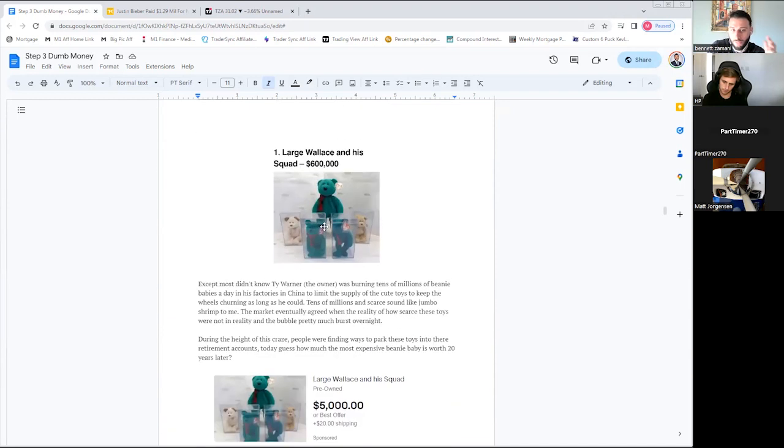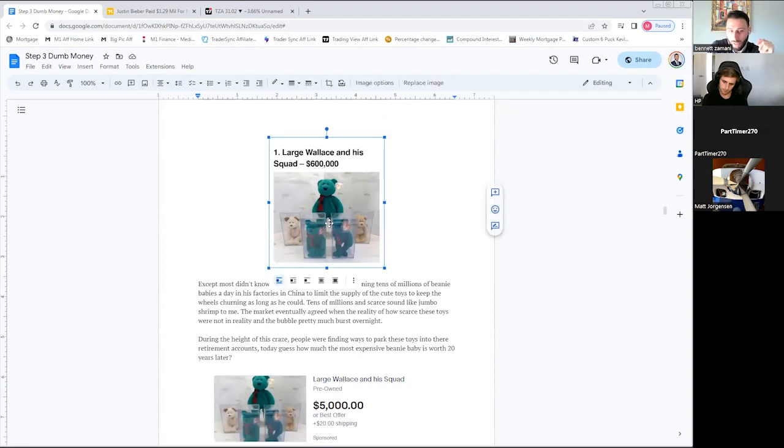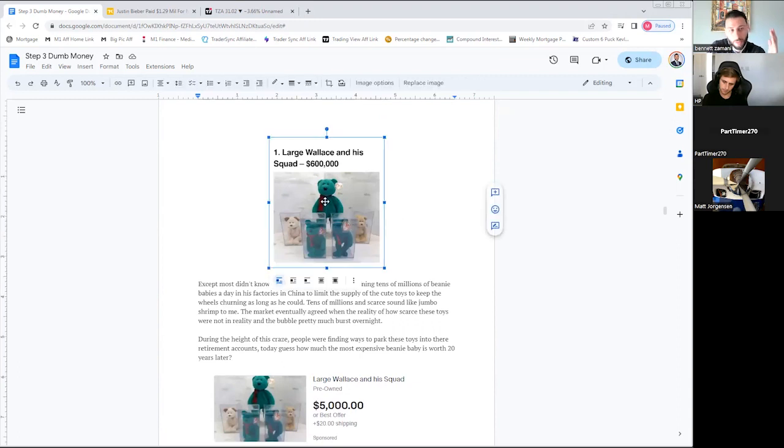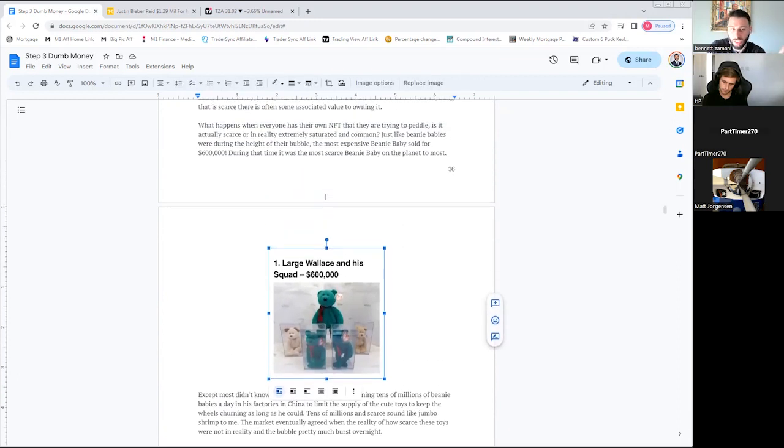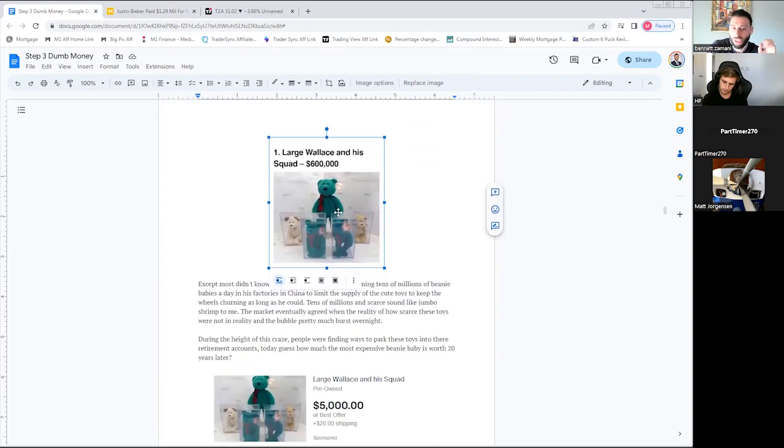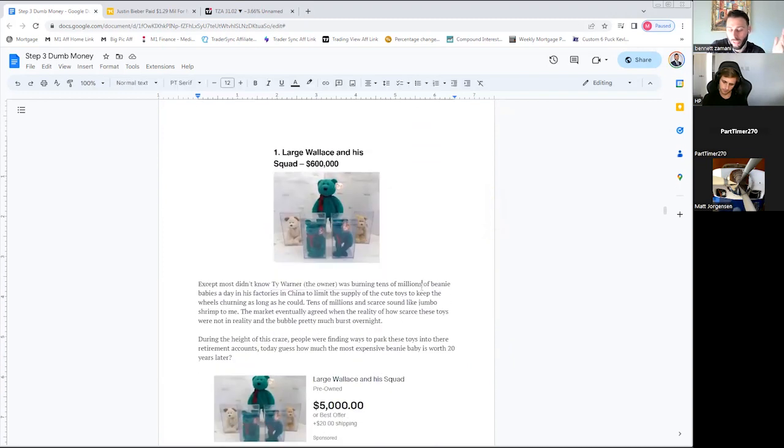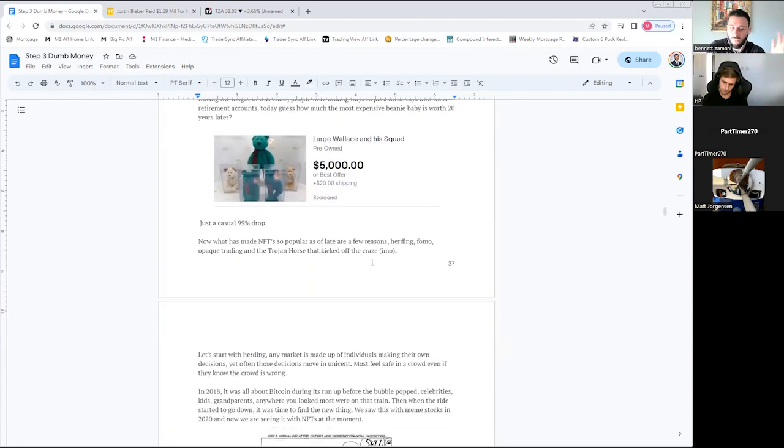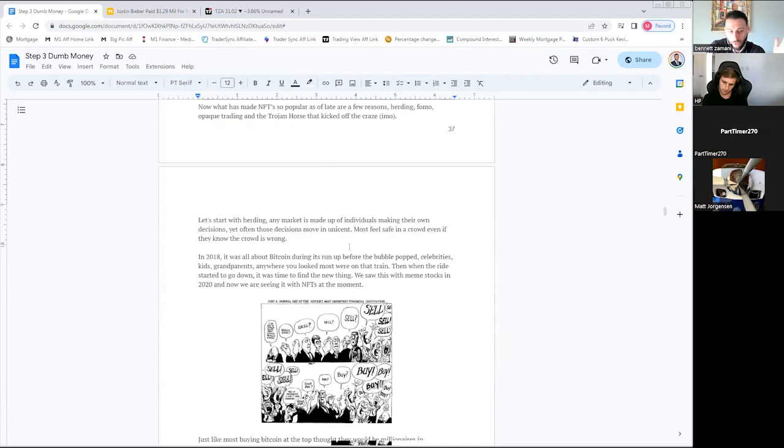So this kind of goes as an example. Beanie Babies back in the early 2000s - back then, like NFTs, people thought Beanie Babies were going to be investment vehicles for the future. People were trying to park them in their retirement accounts, and very quickly that bubble burst.